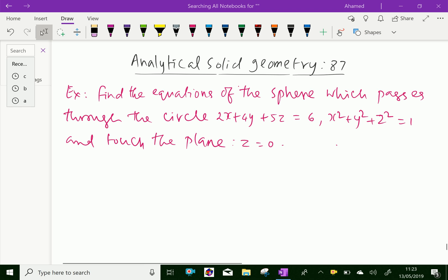Welcome to Aminacademy.com. In analytical solid geometry, let us do some example problems regarding the equation of a sphere with a circle. Find the equation of the sphere which passes through the circle given by 2x + 4y + 5z = 6 and x² + y² + z² = 1, and touches the plane z = 0.